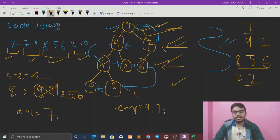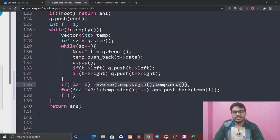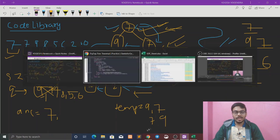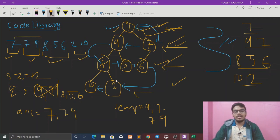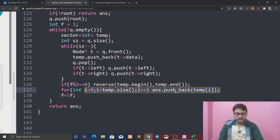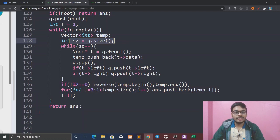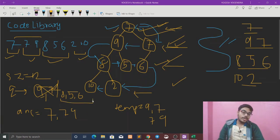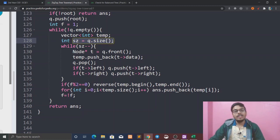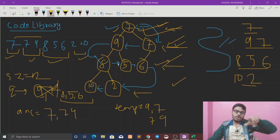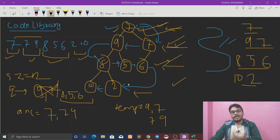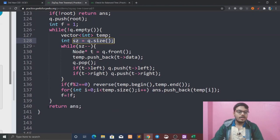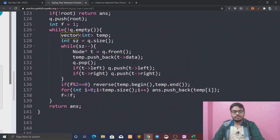Now flag f is 0, so we reverse — giving us 7, 9 from the second level. For the even-level check we reverse directly, then push to the answer. This is our solution — we submit it and we get the correct answer.